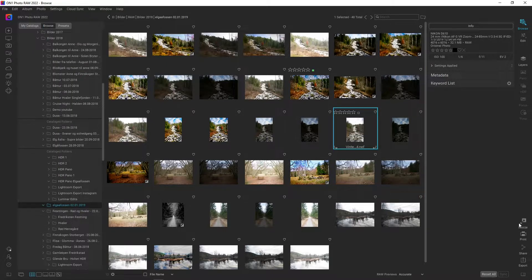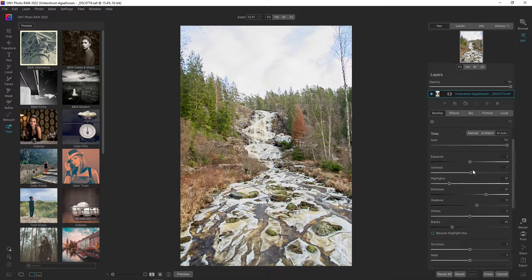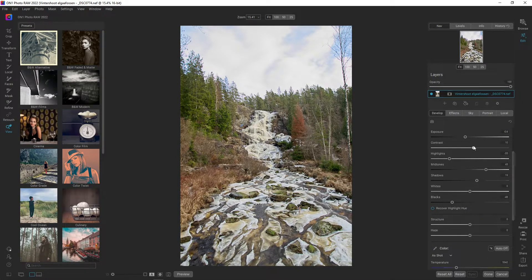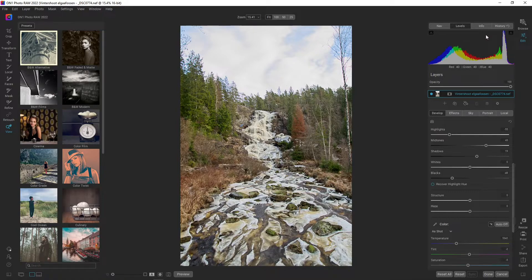We are going to work on this image today. As you can see, it's overexposed — the sky is blown out and the image is far too bright. Let's hit AI Auto and try to develop this image. I want to drop down the exposure and go up on the brightness. Looking at the histogram, it looks fine, but we won't be able to get a nice sky out of this image.